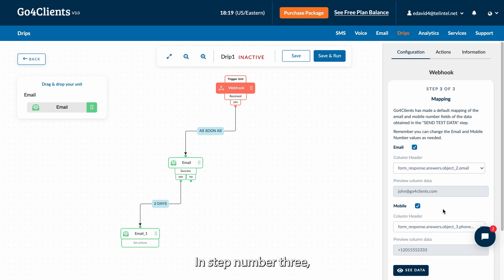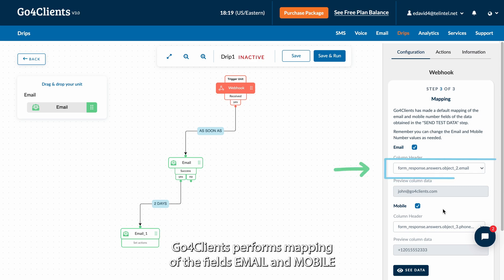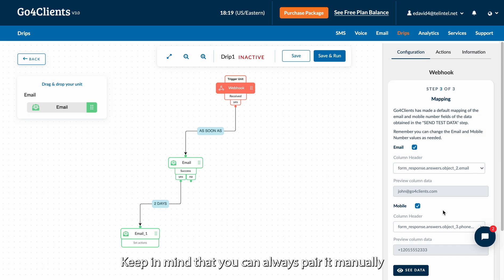In step number 3, Go4Clients performs mapping of the fields Email and Mobile. Keep in mind that you can always pair it manually according to the flow created.